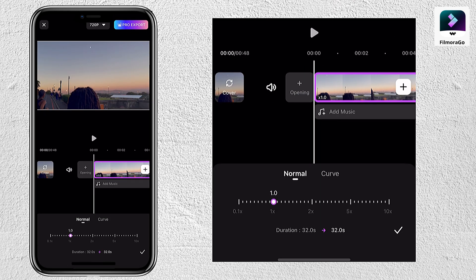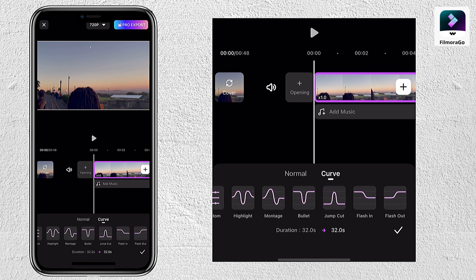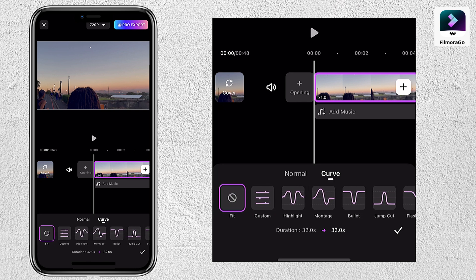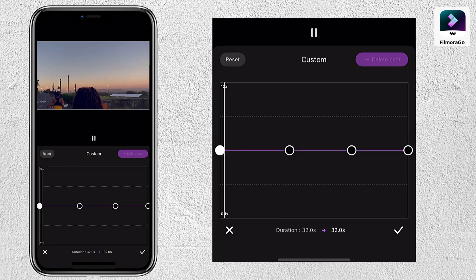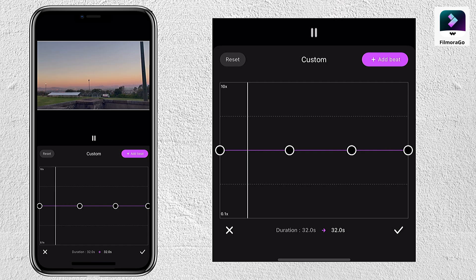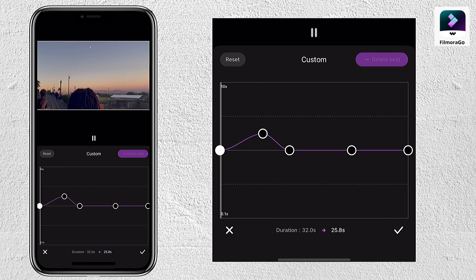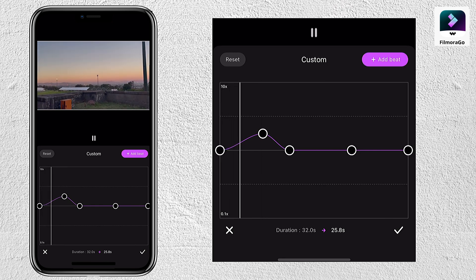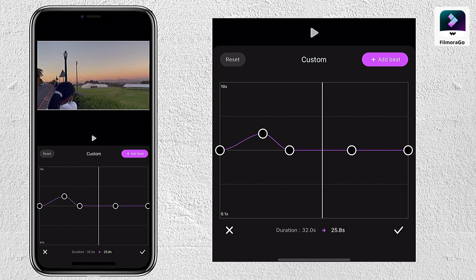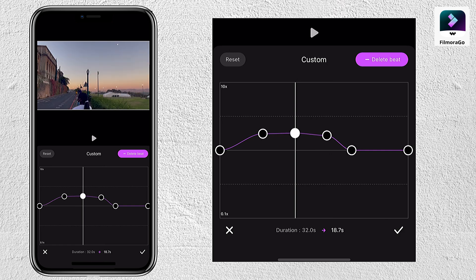Moving on to a tool I like to use, which is speed. As you guys can see, there is an option to use the curve shifting effect, where they give you all different types. However, you can also customize your own speed effect. I'm just adding and deleting points — you can also reset wherever you want your video to increase its speed or even slow it down.